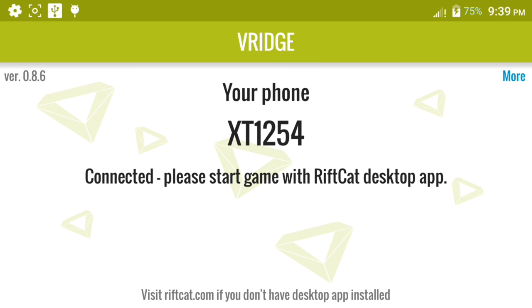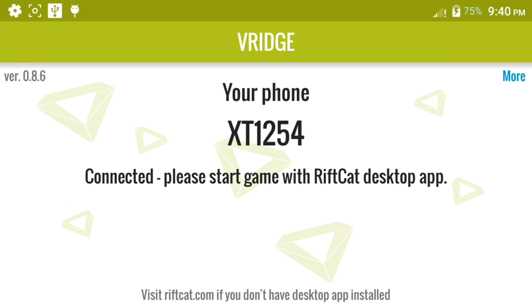I am actually using my Android phone with Vridge and RiftCat on my PC and I am going to be launching an Oculus or Oculus compatible app. But I have a Leap Motion so I'm going to be using hand tracking and we will be loading up a little block game thing. It's called blocks.exe or something so I'm going to open that up right now.